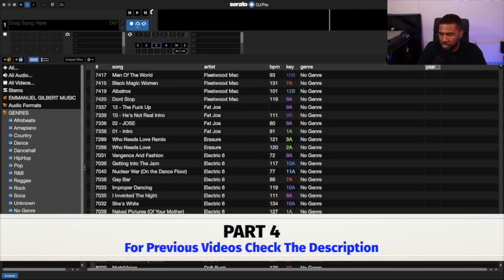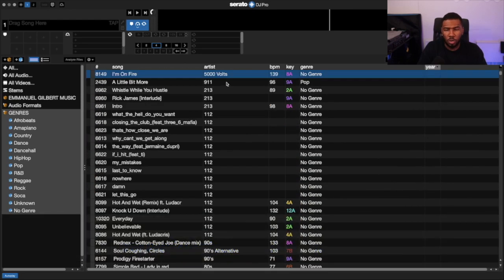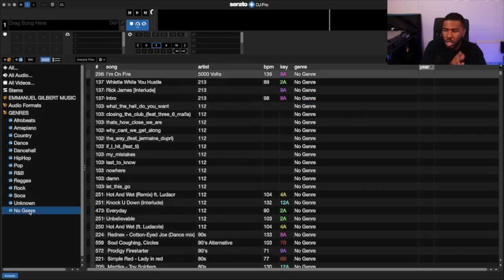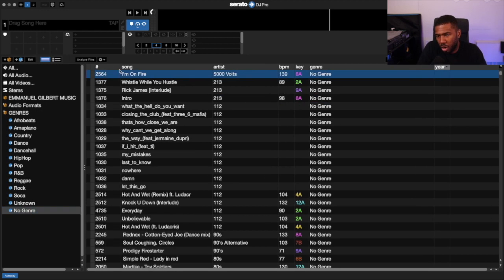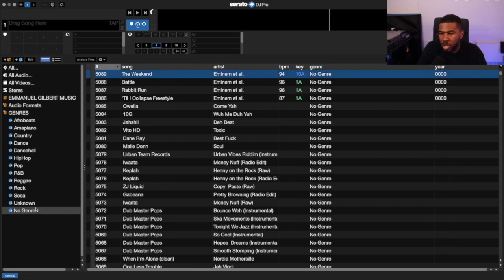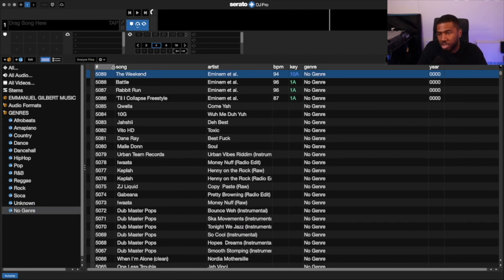MLT gets the years and genres for the majority of your MP3 tracks. We're going to clean up all these tracks. First, let's see how many tracks we have with no genre. In no genre, there are 5,089 tracks that have no genre right now, so I'll note that down for reference.